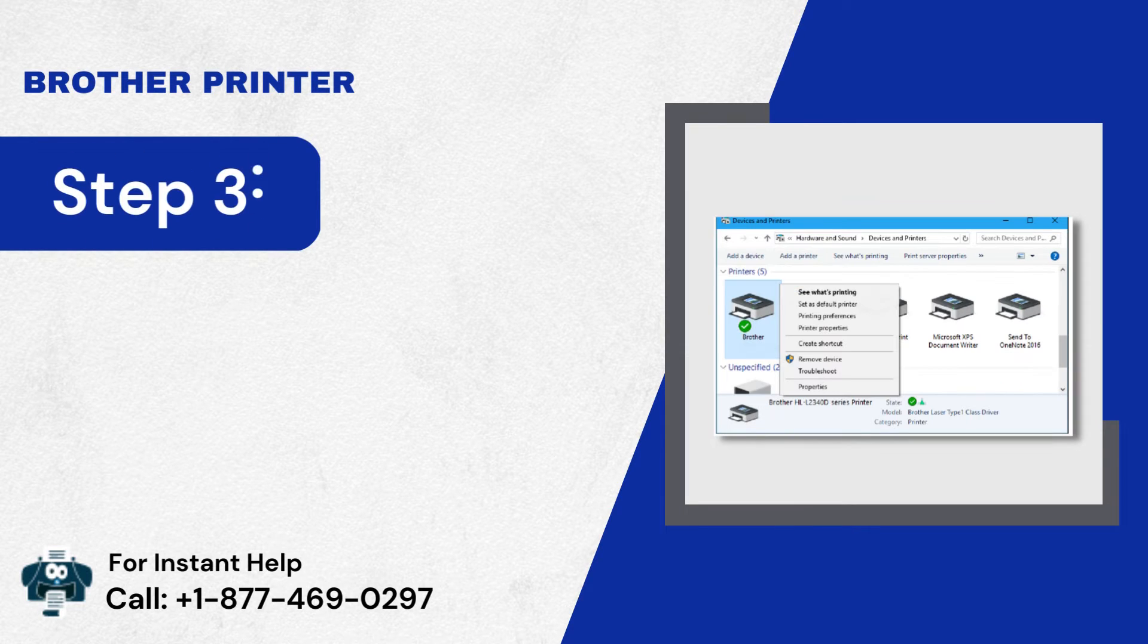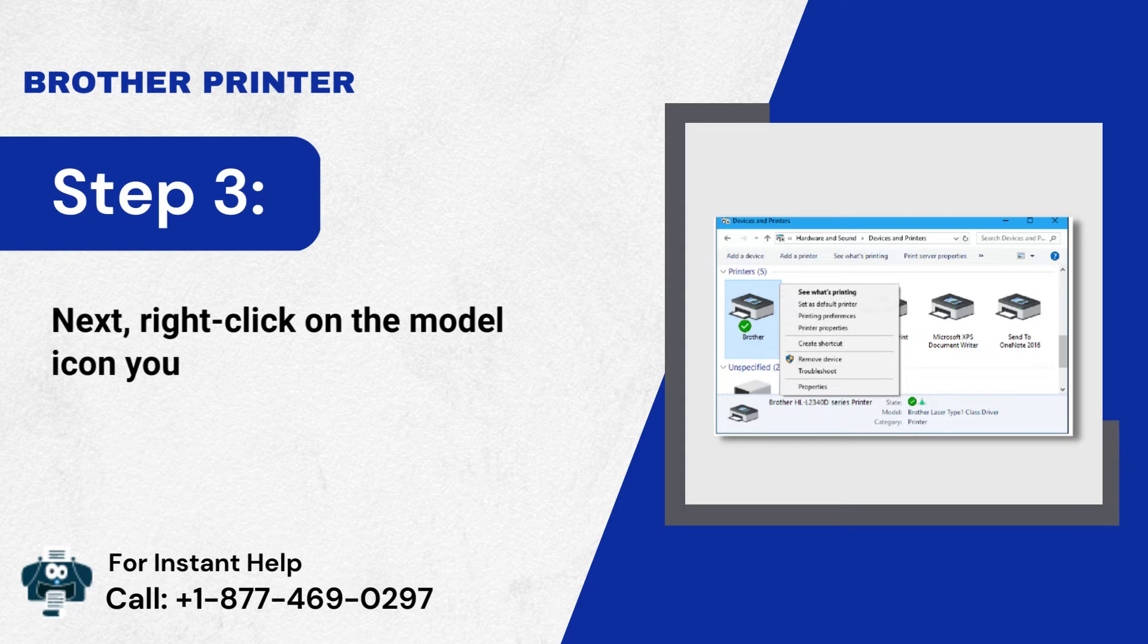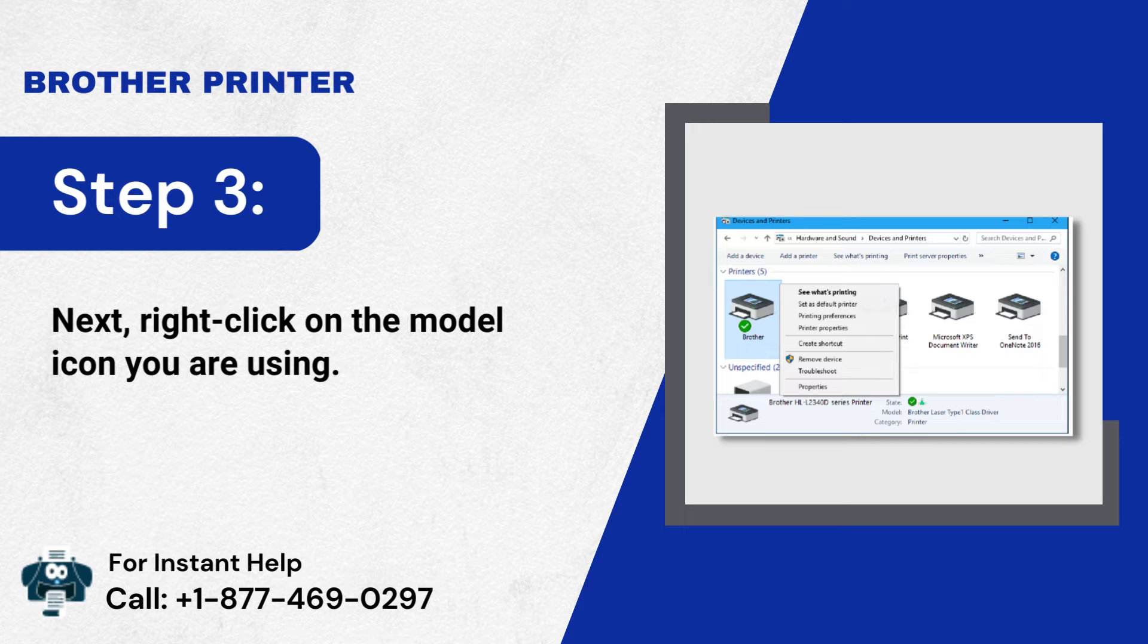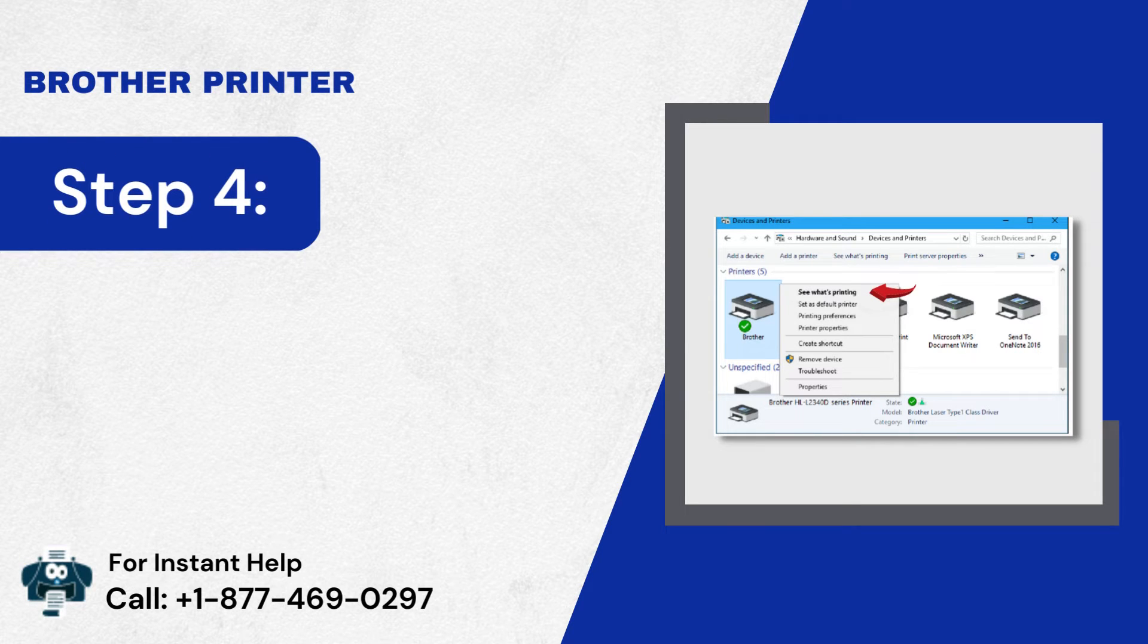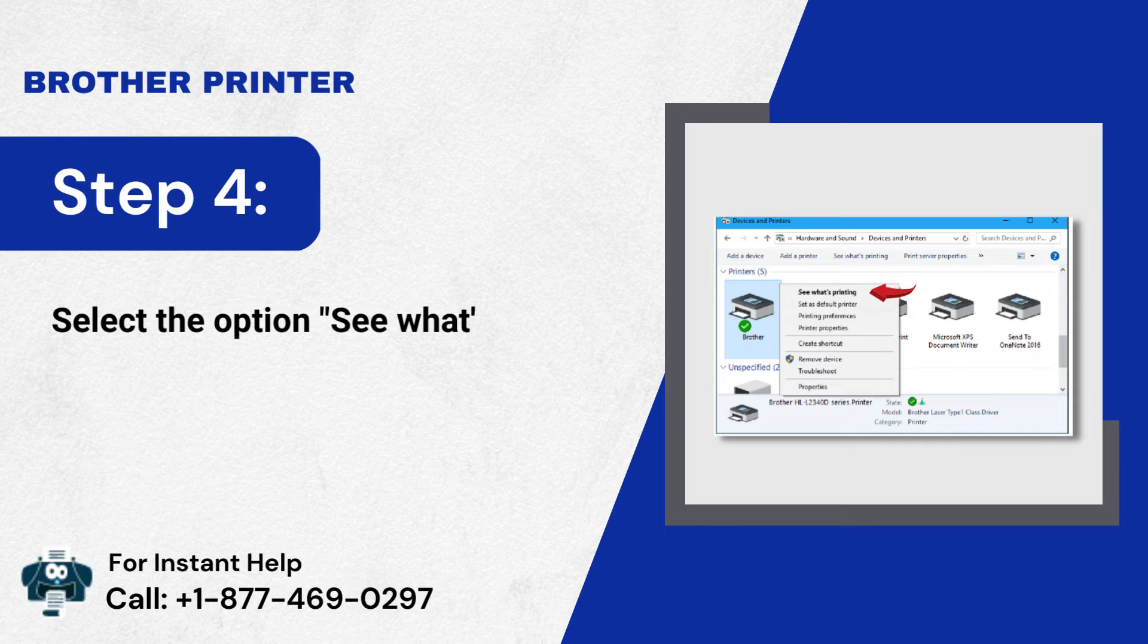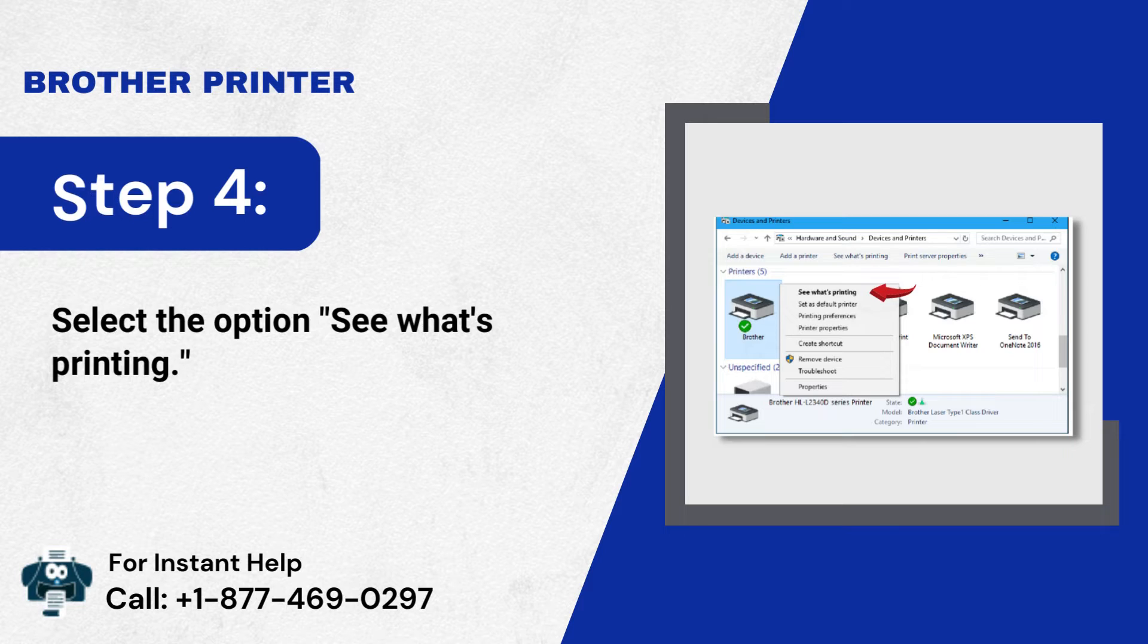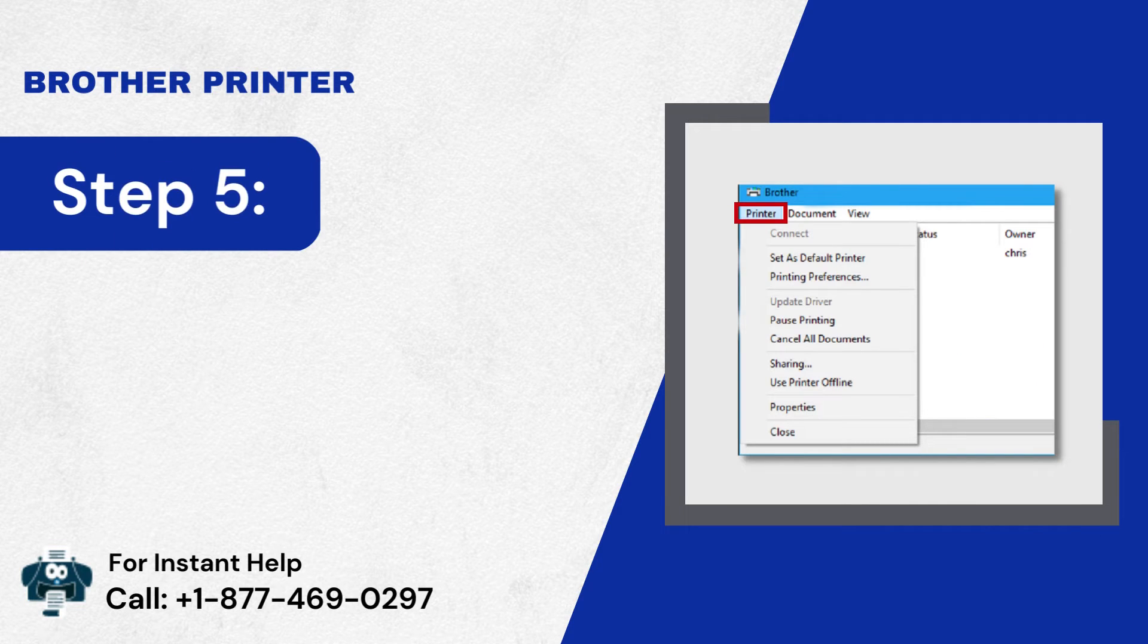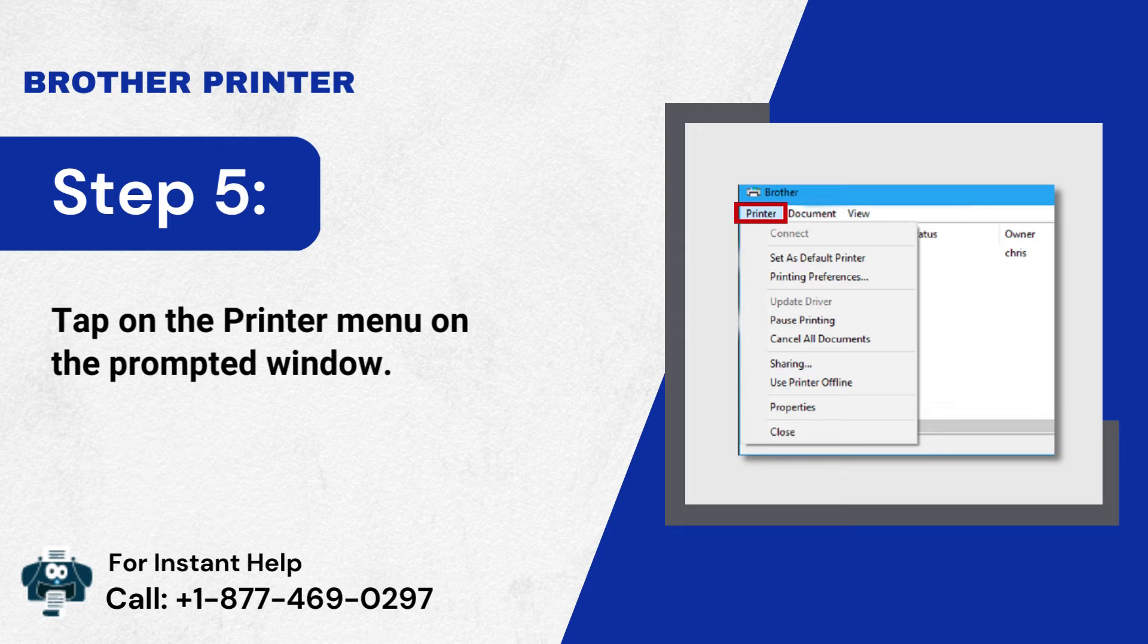Step 3: Next, right-click on the model icon you are using. Step 4: Select the option See What's printing. Step 5: Tap on the printer menu on the prompted window.